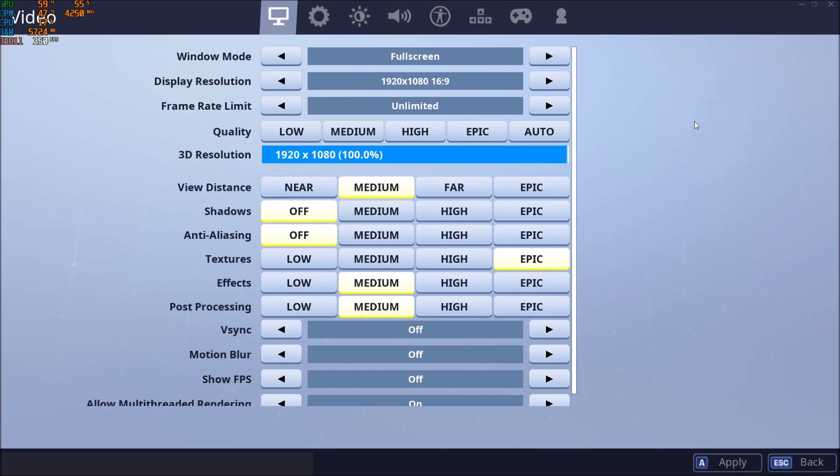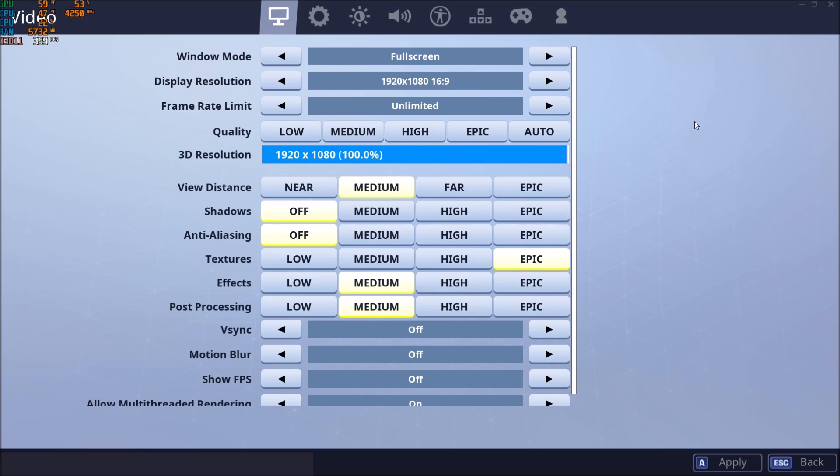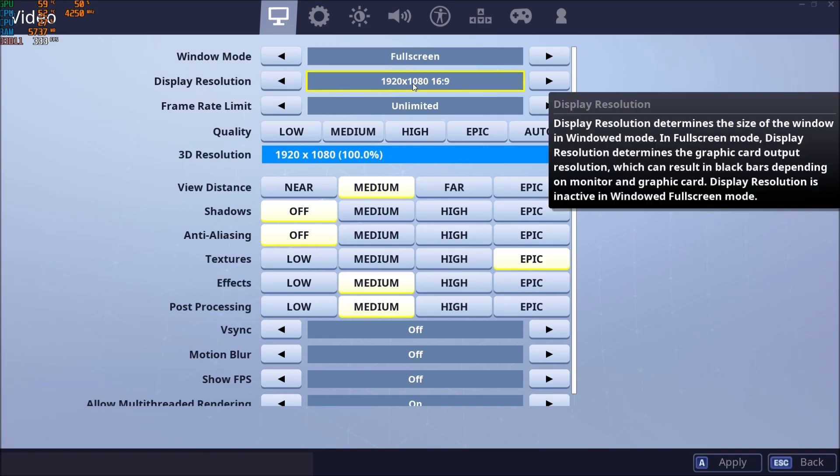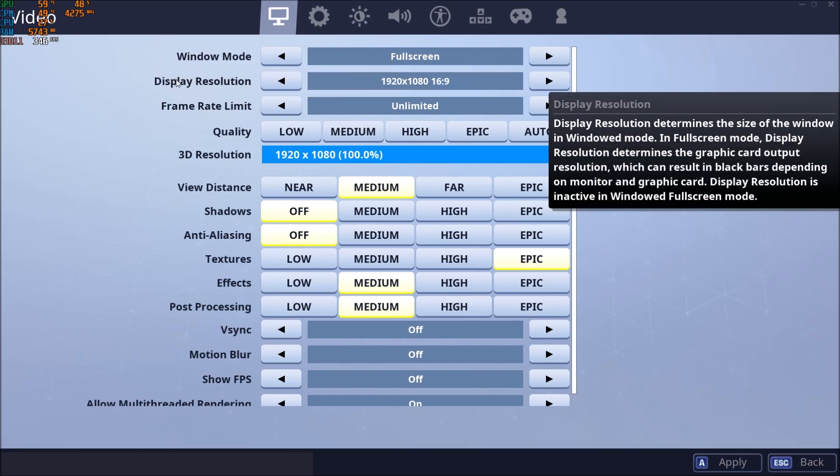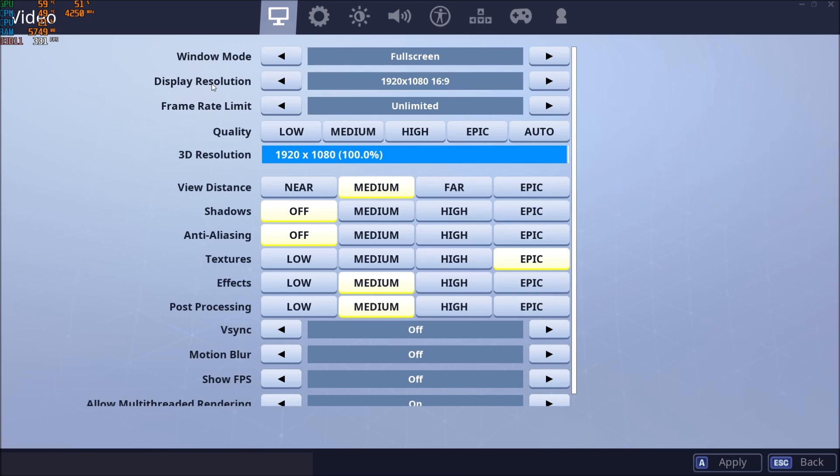So now inside the game. First of all, the window mode. I'm playing in full screen. I don't use borderless or window mode. You will lose like 2 to 3 FPS, so I don't really like this mode. I'm also playing on 1080p. So after all the changes that I will show you, if you still don't get your 60 FPS, you will probably need to lower your resolution. It will help you a lot.